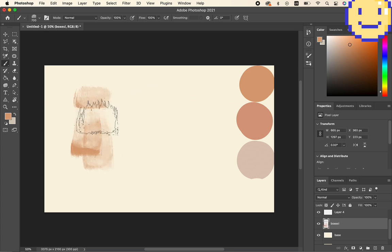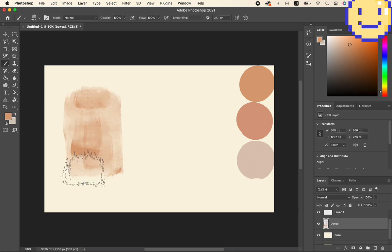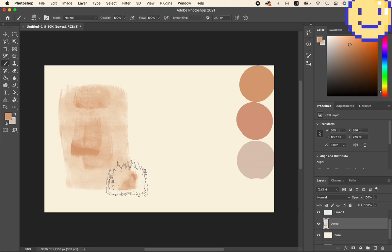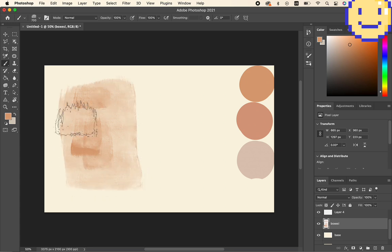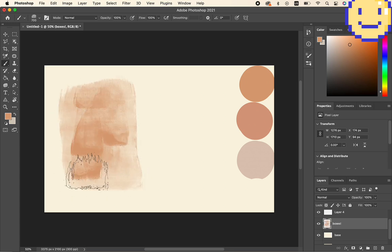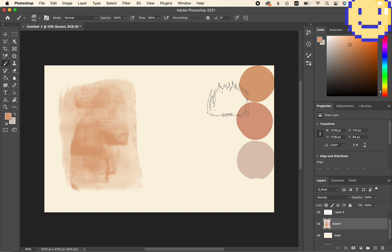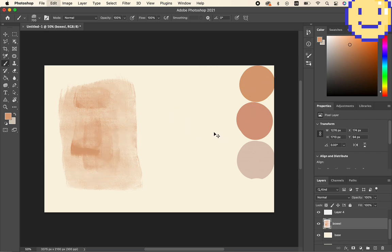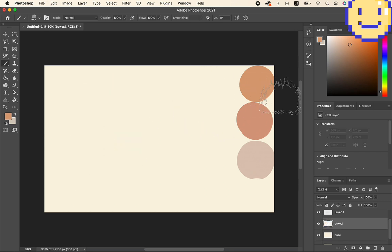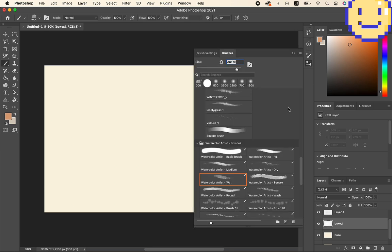So this is the first brush I'm testing. As you can see, it's not very even. It has good texture, but I want it even. I want even color spread.